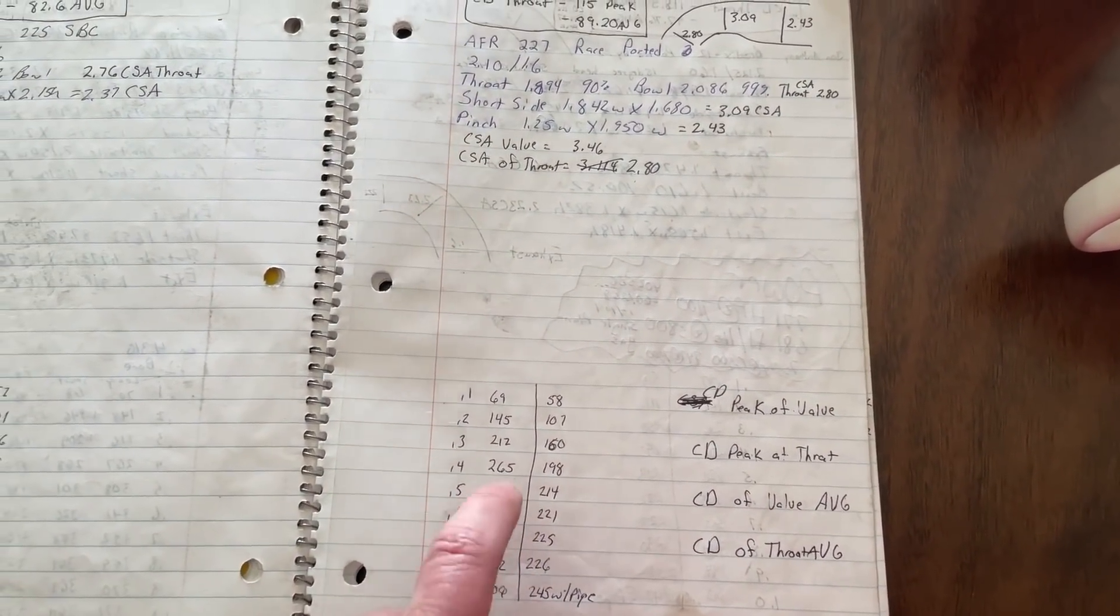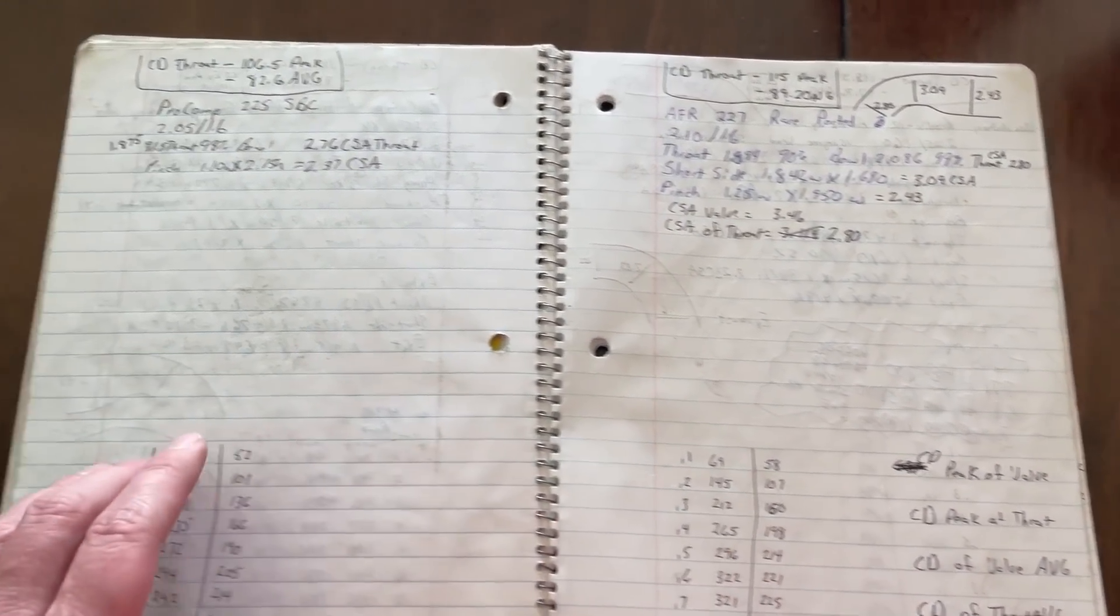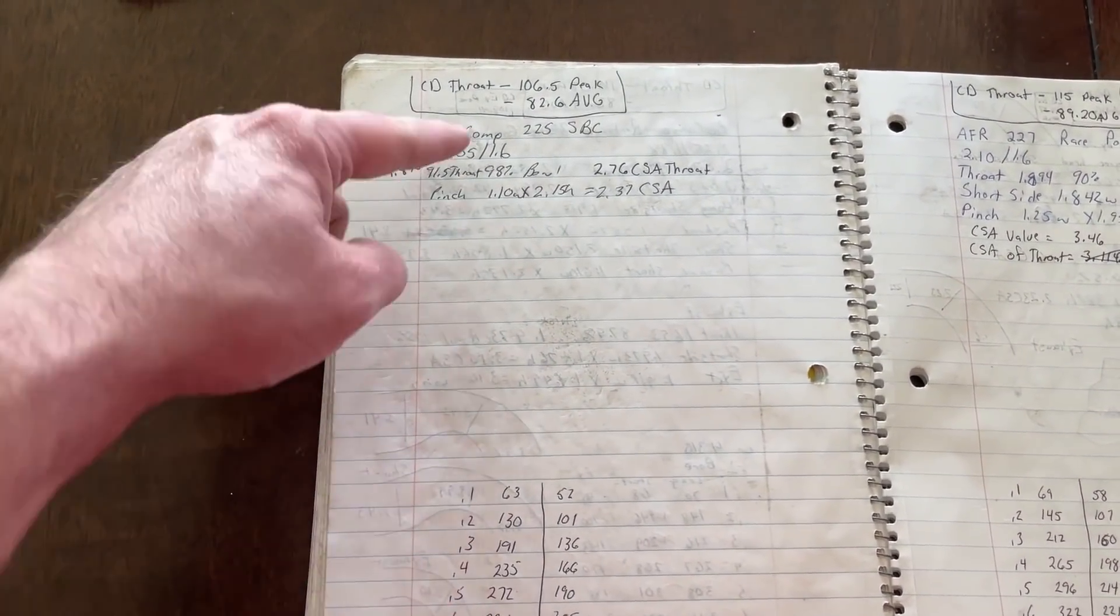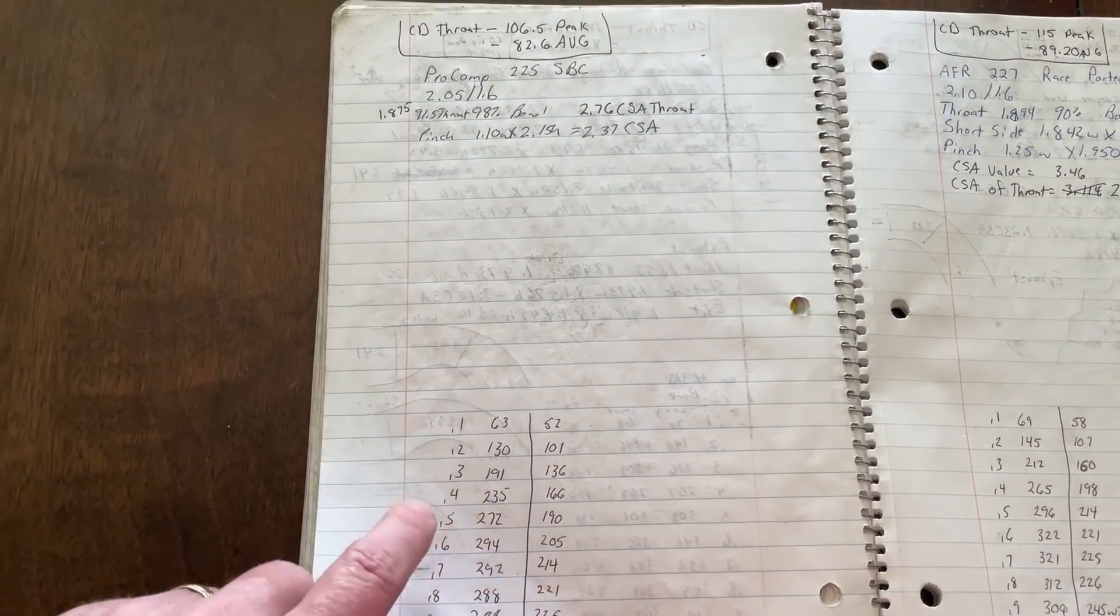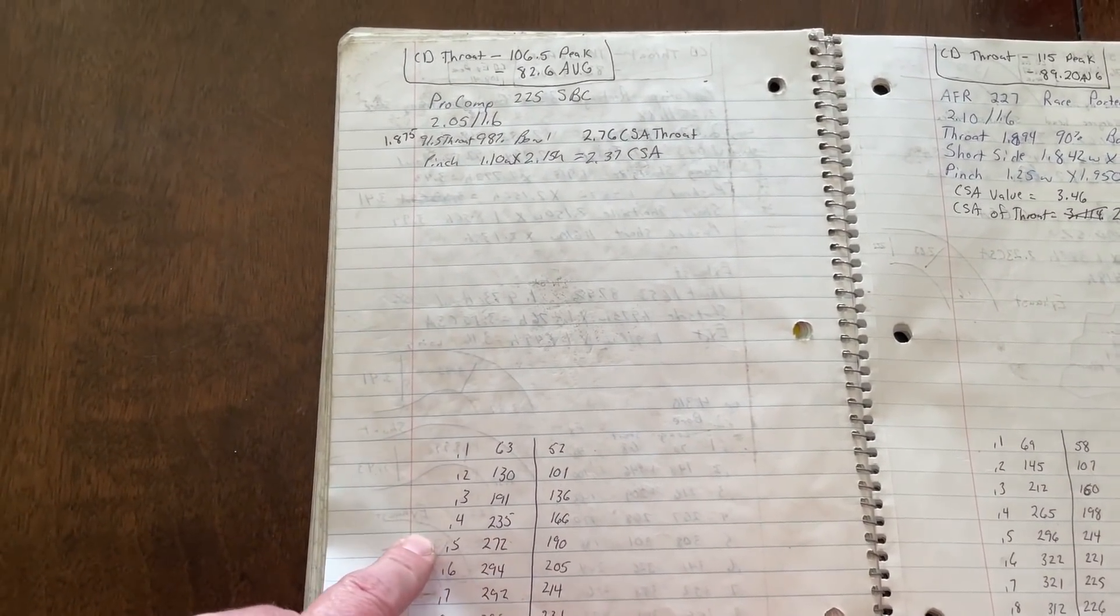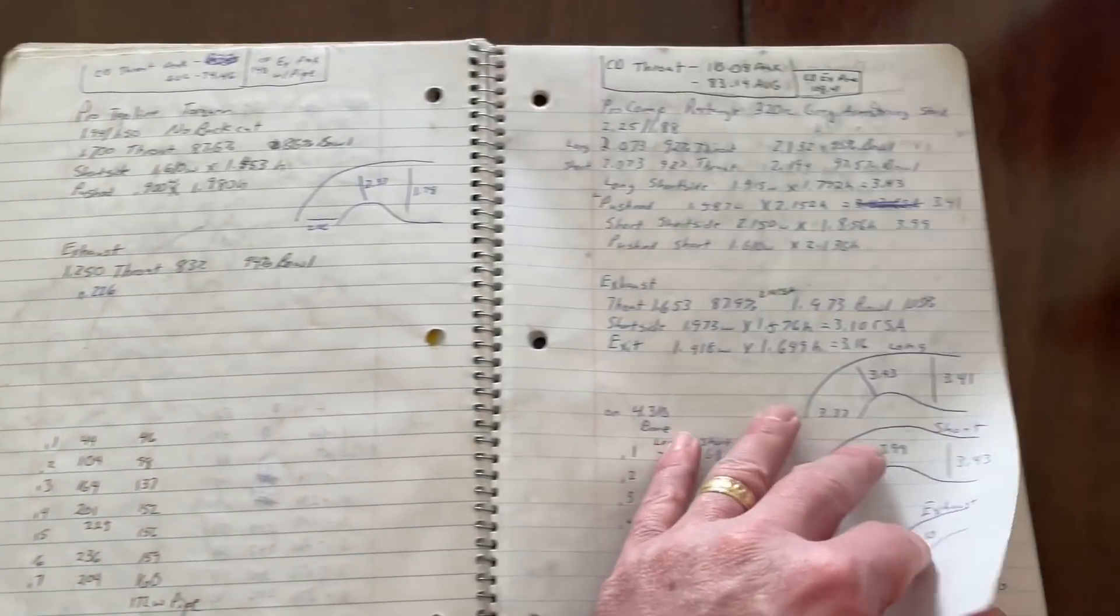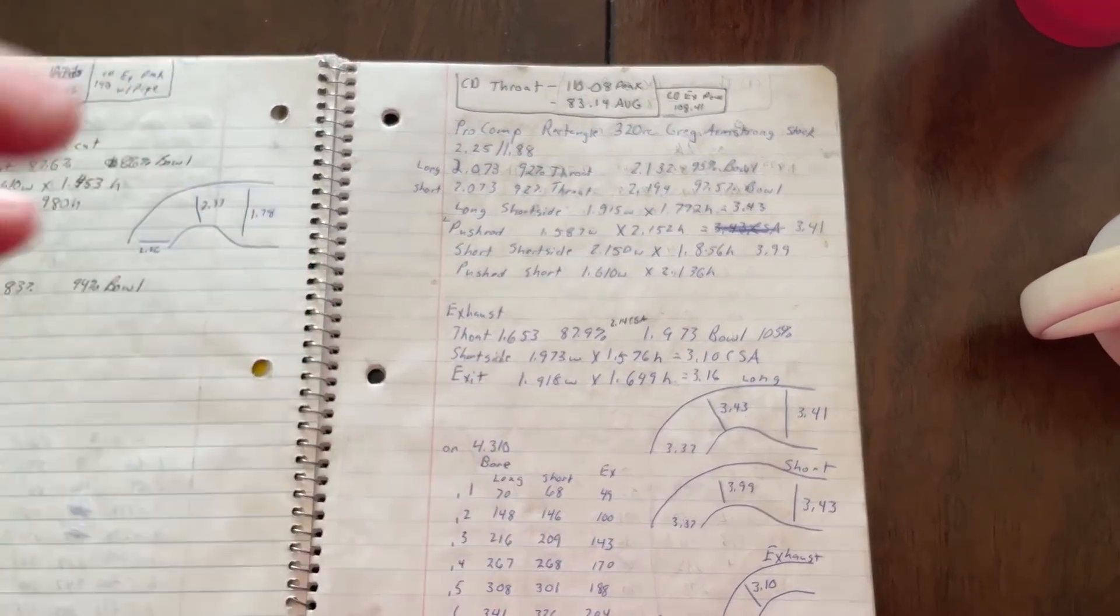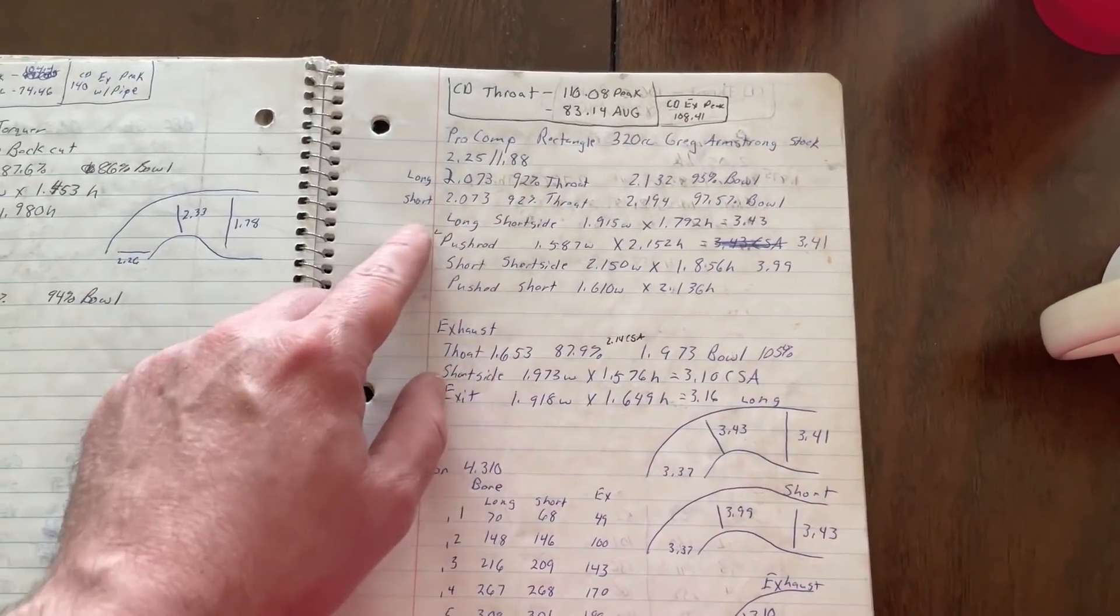Some of them will have things like this that tell you how much power it made. So this is a Brodex 12 head, small-block Chevy. And it tells you how much power it also made. And then this is an AFR 227. This is a really old one. It actually did better than the new one I just uploaded about a week ago.